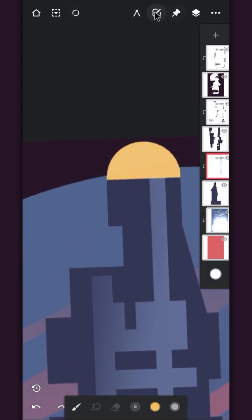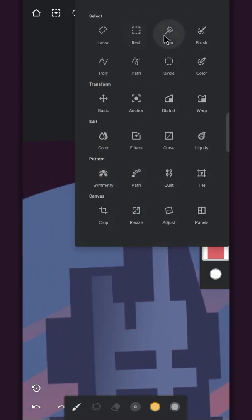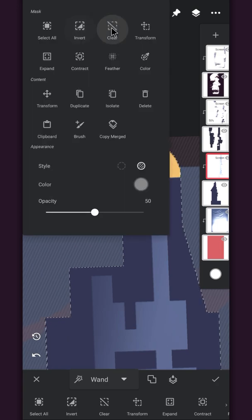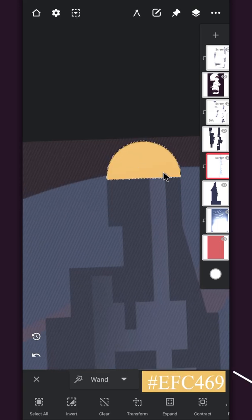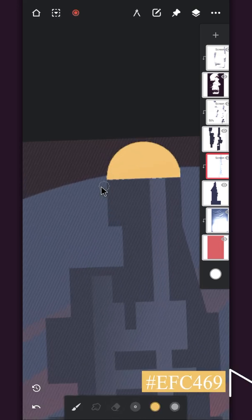Use the magic wand tool, clear the previous selection and select the yellow part only, and add some lines on it.